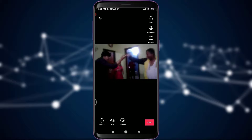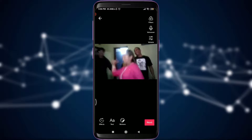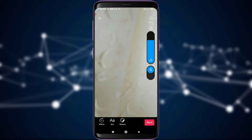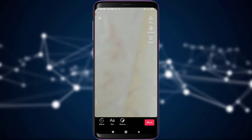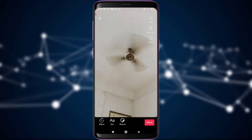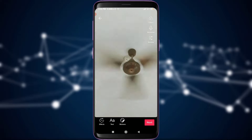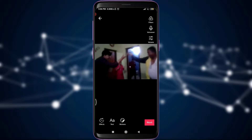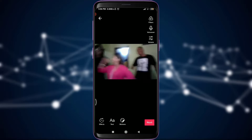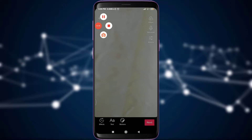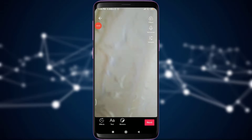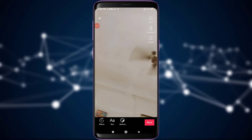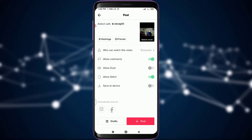Now you can see the full stitched video right here. If you're okay with it, tap on Next. It will combine the original clip with your new recording. You can also see that it automatically adds the hashtag 'stitch with' the original creator's username.